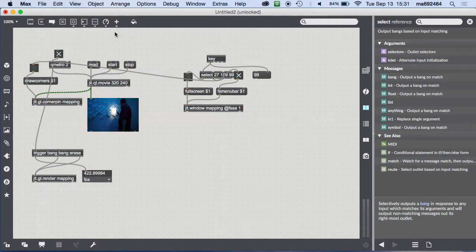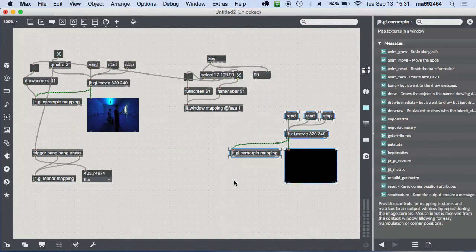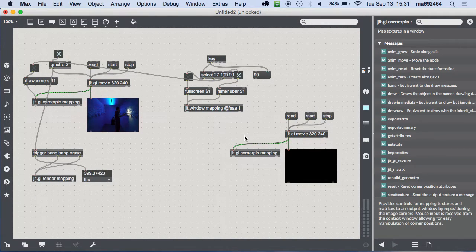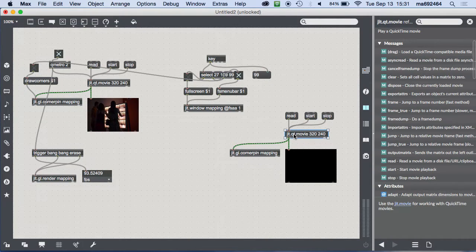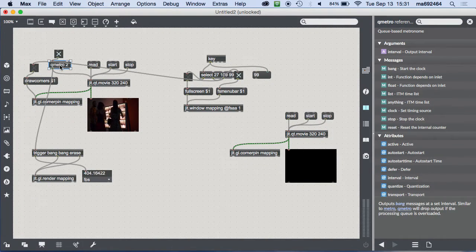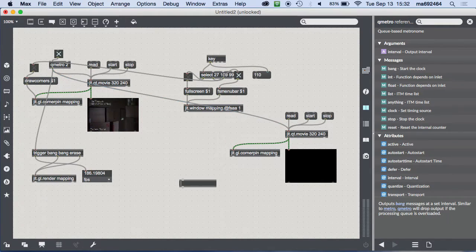If I want a second video, I basically just need a copy of this setup — but the patch is getting messy, and there's a good chance I won't remember what's going on if I come back to it later. Also, it's best practice to only have one metro in your patch because multiple metros can confuse each other and slow the whole process down.